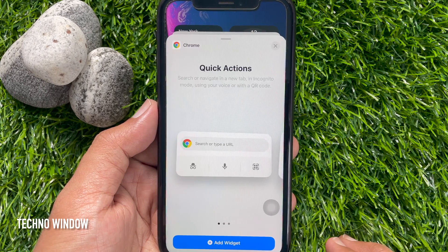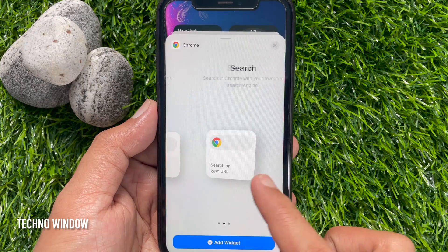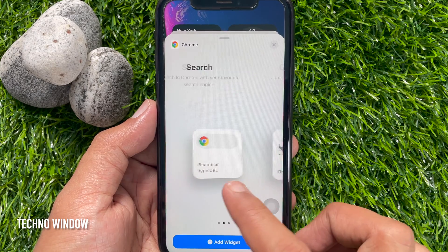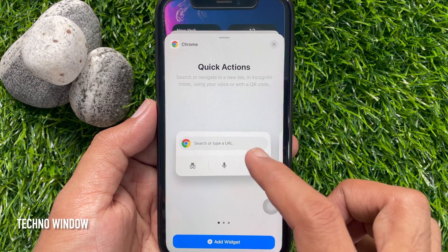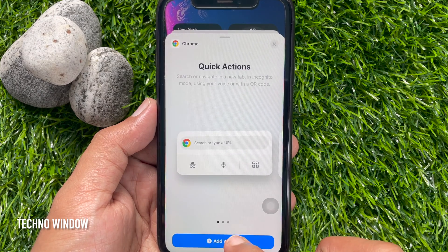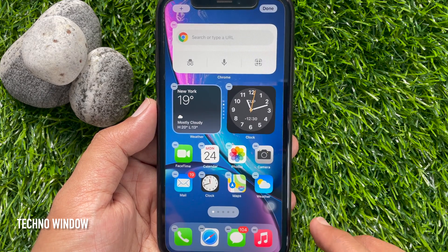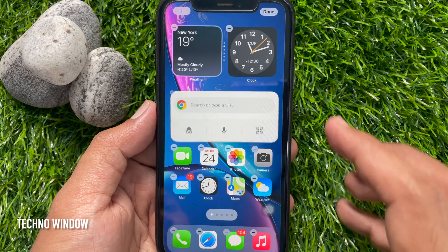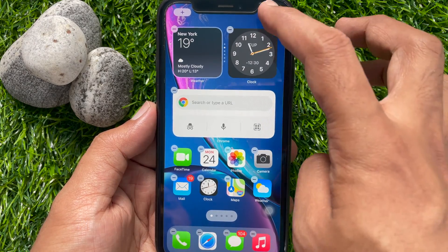To select widget size, swipe right or left. Select the widget that you would like to use on your iPhone home screen. Then tap Add widget. The Chrome widget is added. You can set it anywhere on the screen. Tap Done on the top right.